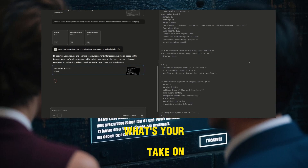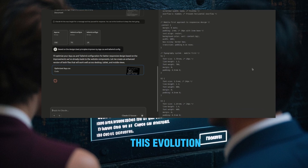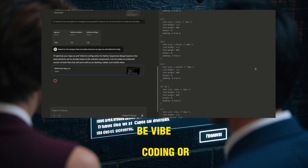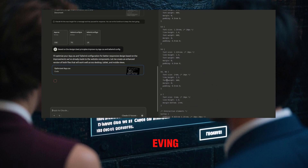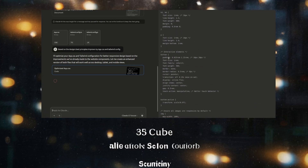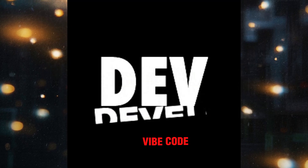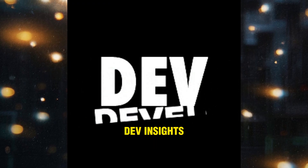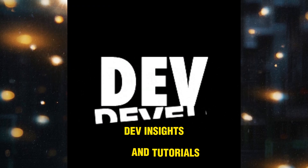What's your take on this evolution? Are you Vibe Coding or Vibe Code Dev-ing? Drop your thoughts in the comments below, and don't forget to subscribe for more Vibe Code Dev insights and tutorials.